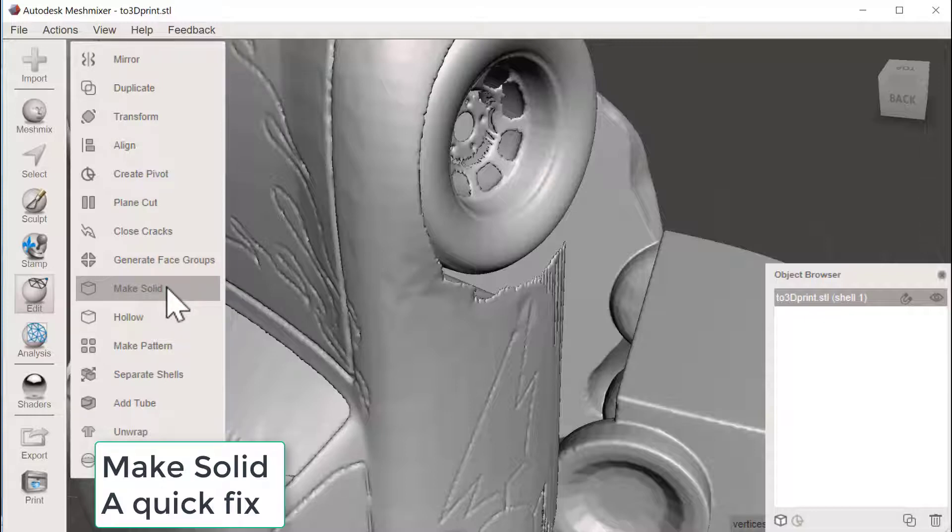So if you like to have it more accurate, you could use the Inspector instead to fix small errors. But here we have plenty of problems, so let's take the easy fix.